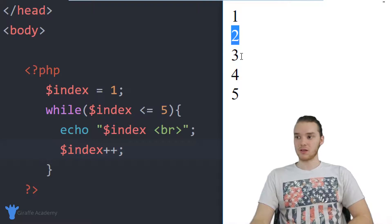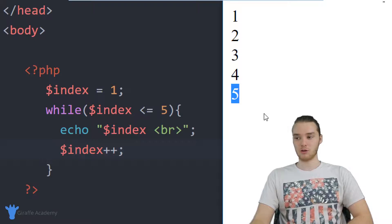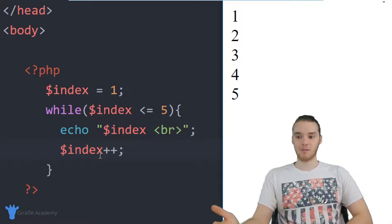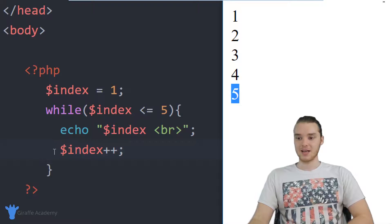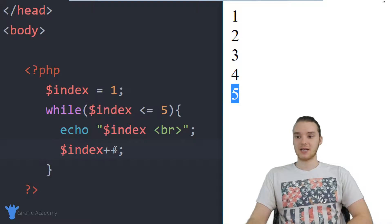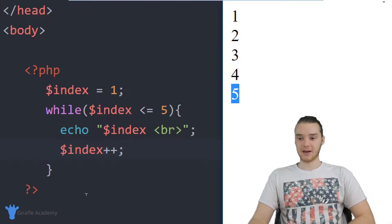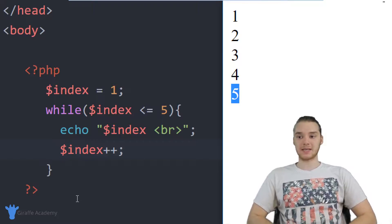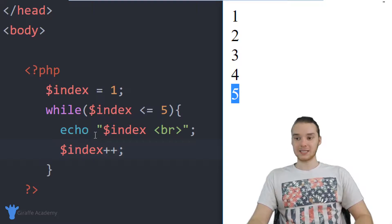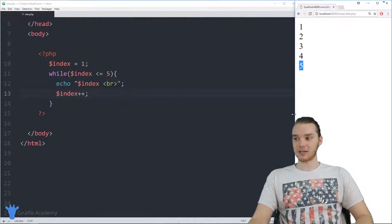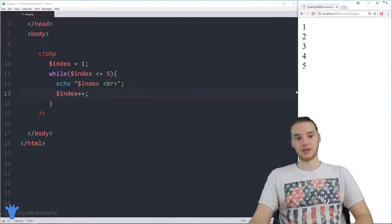The second time we print two, the third time three, four, and then five, because every time I go through the loop I'm continuously incrementing the index variable. Eventually we get to a point where index equals five — we print five, then five gets incremented up to six. We come back up and check the condition — six is not less than or equal to five — so we break out of the while loop. That's the basics: define a looping condition, and as long as it's true, execute the code inside.